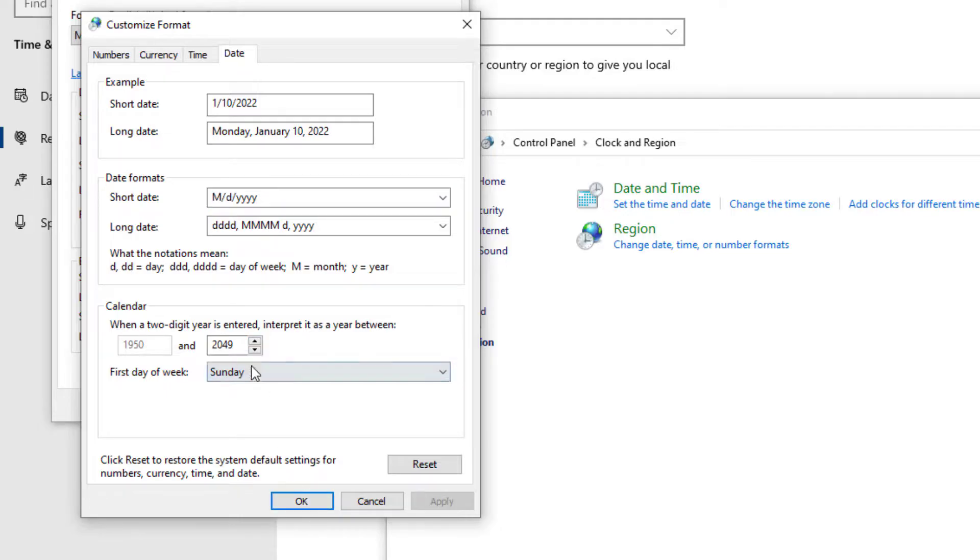All right. So, if you're worried about this 2029 rule, the setting is there in Windows 10. It's kind of hard to find. That's the steps.